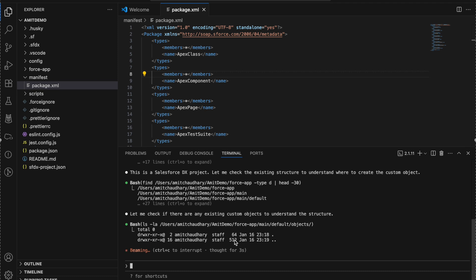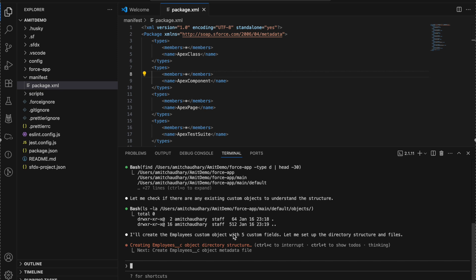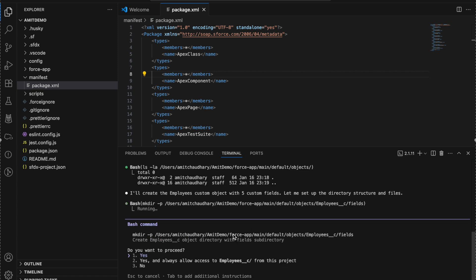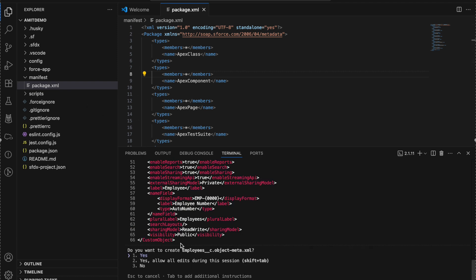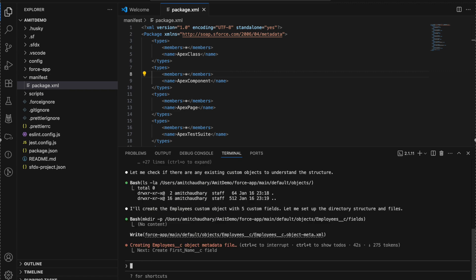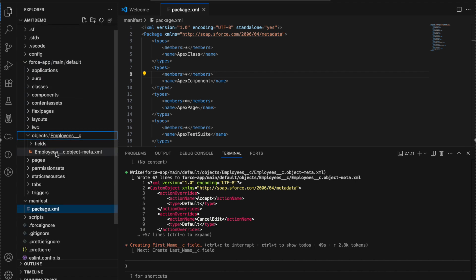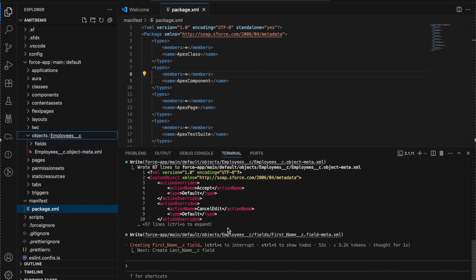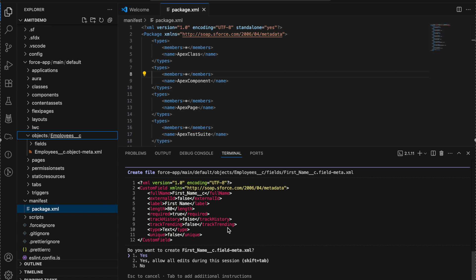This command prompt is the same as the terminal we were using before. If you're not familiar with it and want a UI tool, you can also install the IDE extension - I'll show you after this. It's creating the object and asking do you want to proceed - I say yes. You can see it created an XML for me. Tracking the object being created: 'Employee'. Now it's creating the fields - first name, and I say yes.